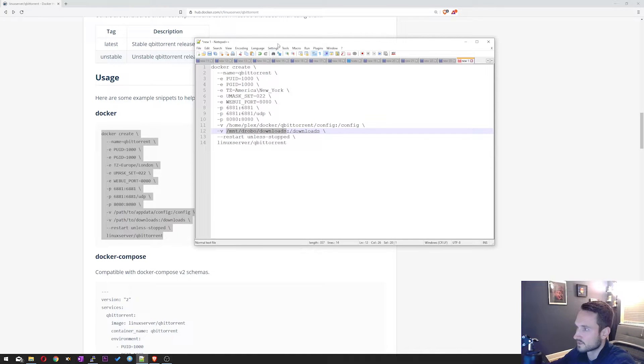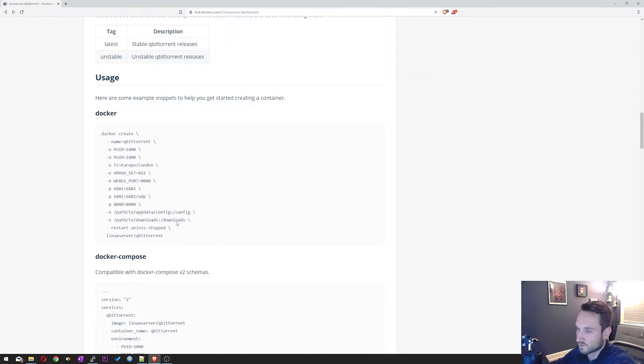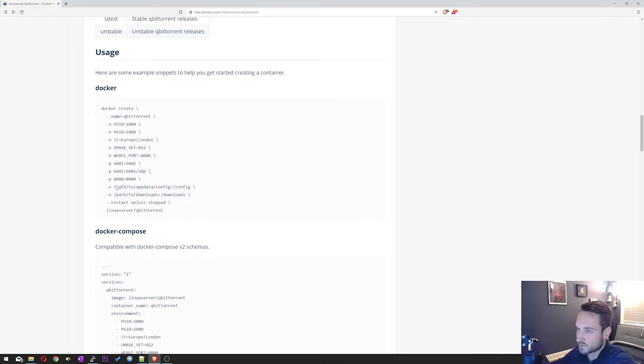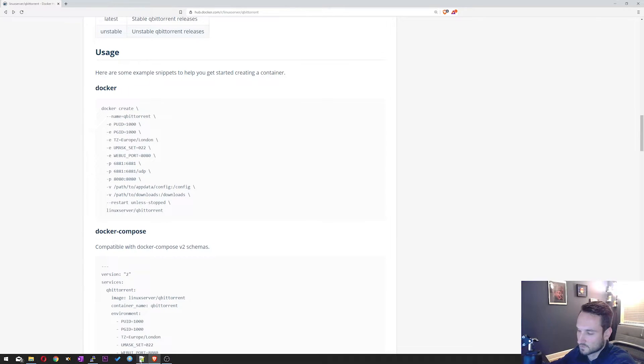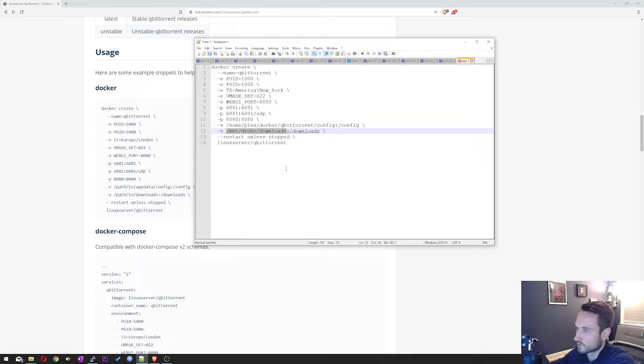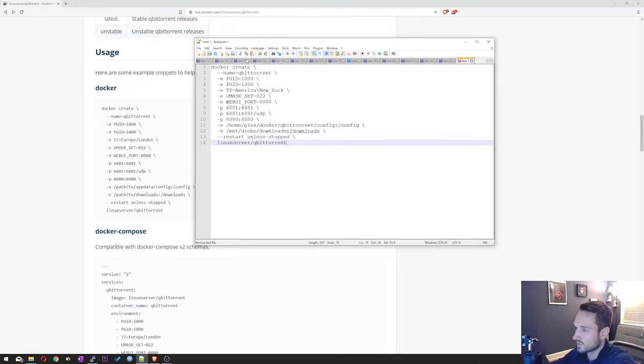Because in the default config here, it just says path to app data, path to downloads. Make sure you guys put your path in there, otherwise it won't work. Alright, so pop this open again. And then everything else you can leave default.